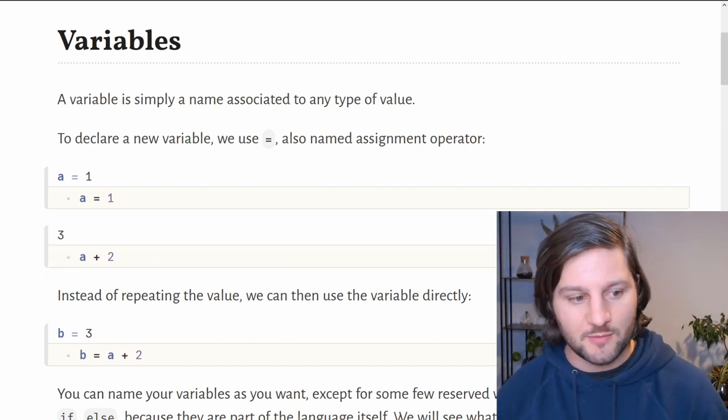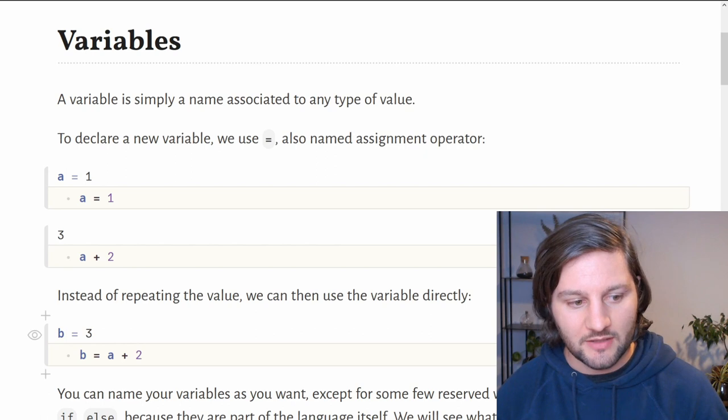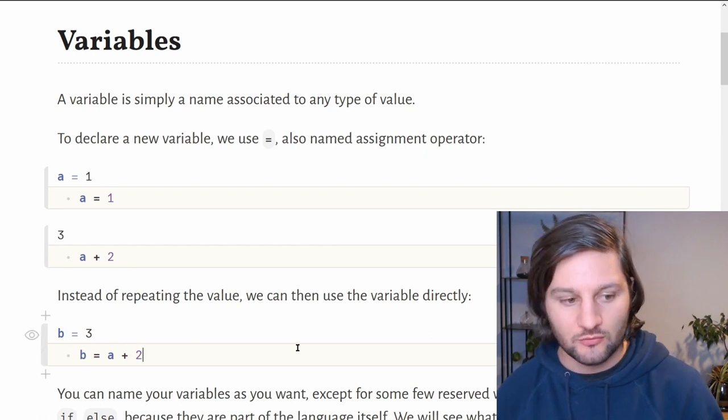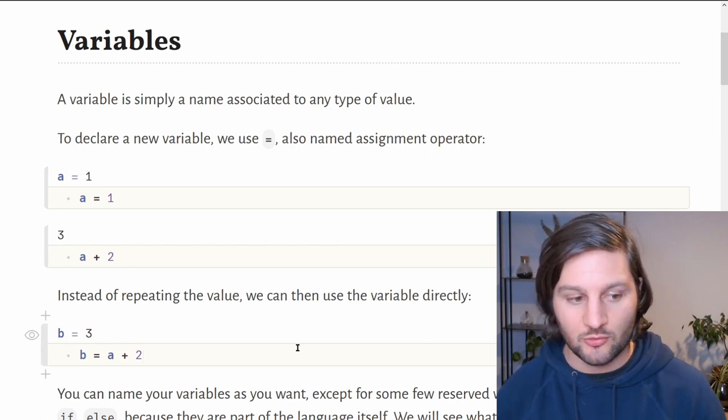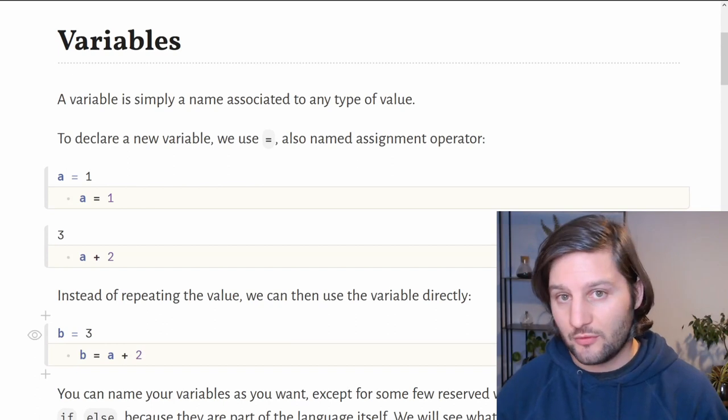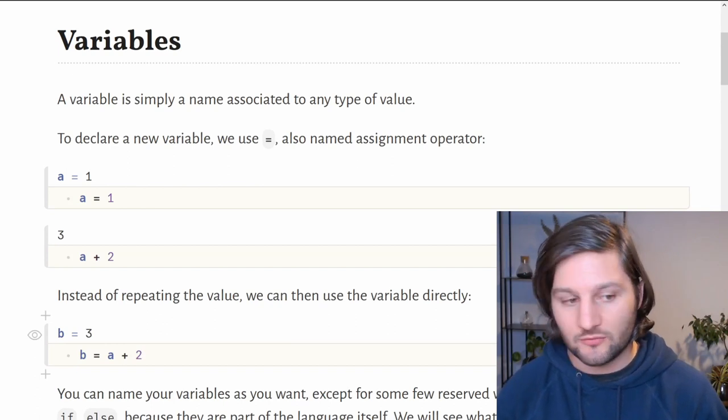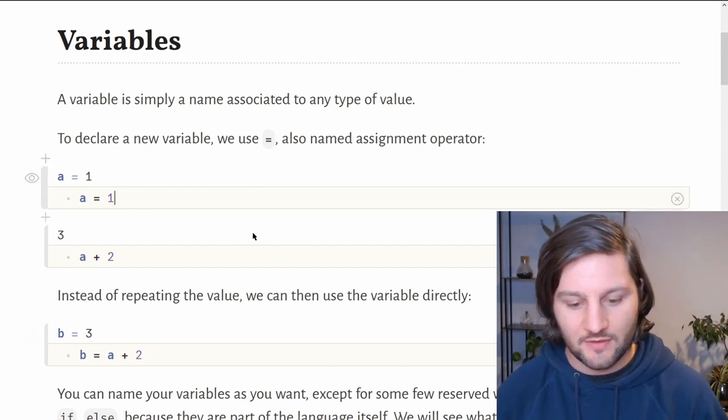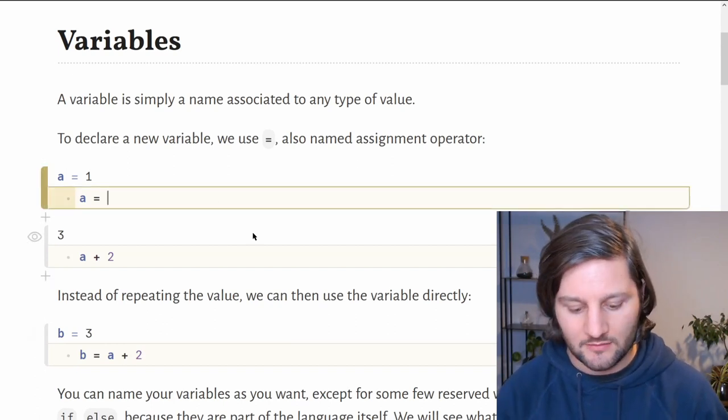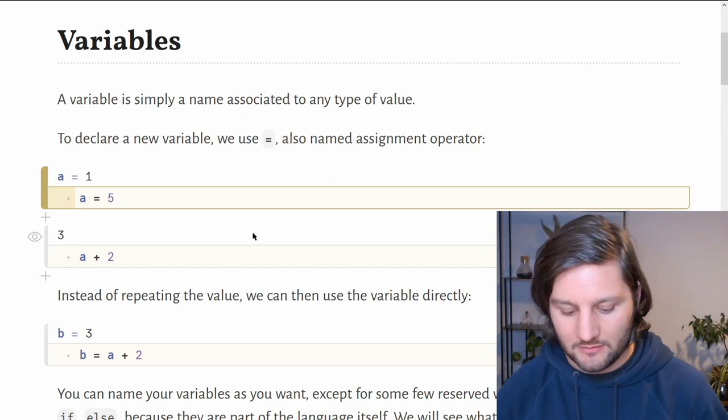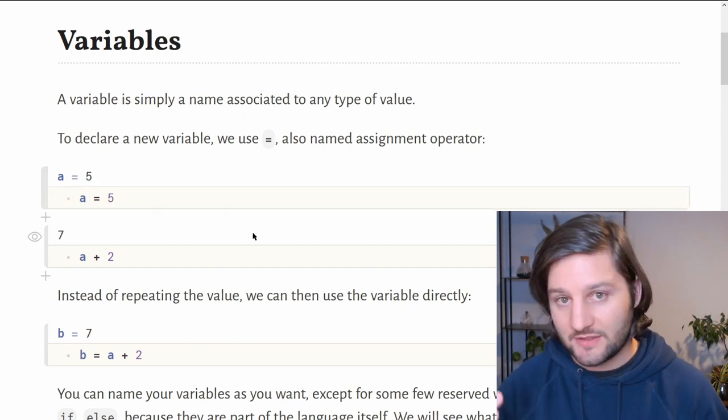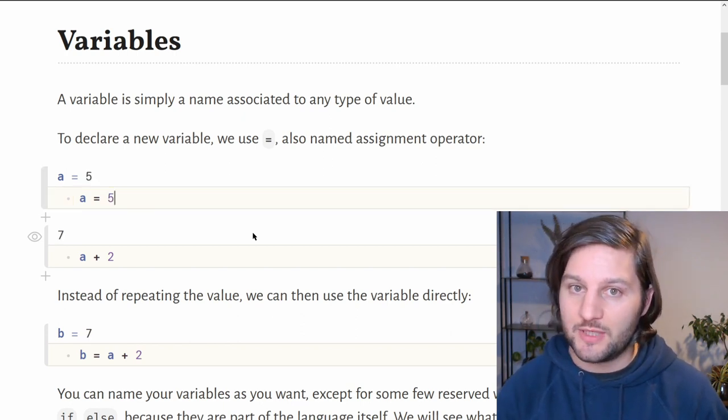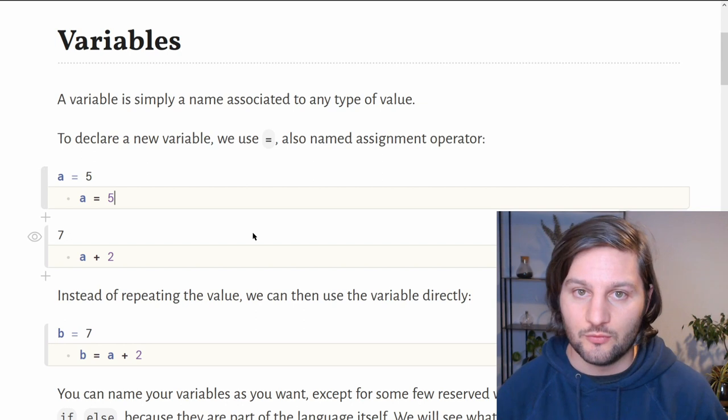Now we can build upon this behavior by assigning our computation a plus 2 to a new variable called b. Now the value of b is equal to 3. If we change the value of a to 5, well, if we re-execute the code, the value of b will be updated too.